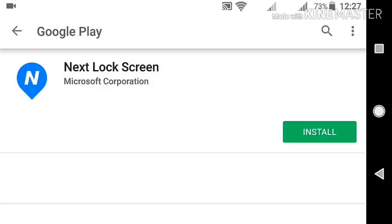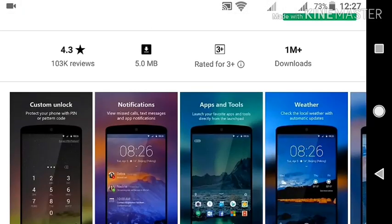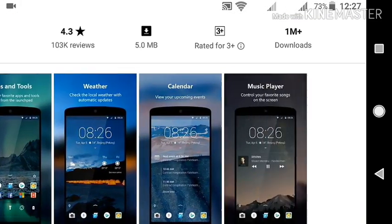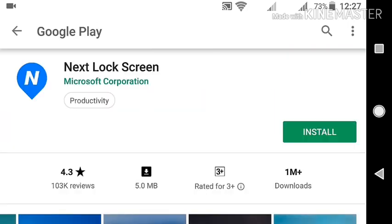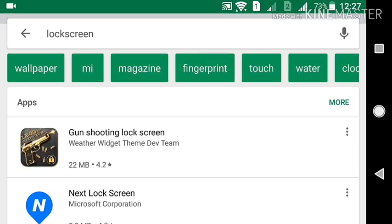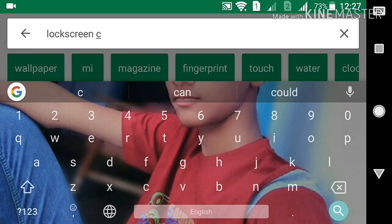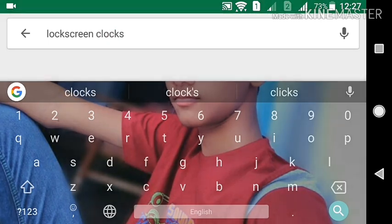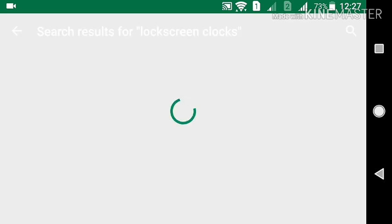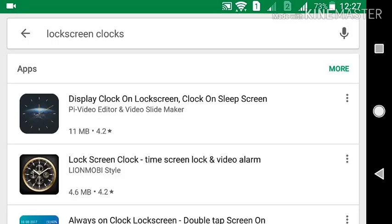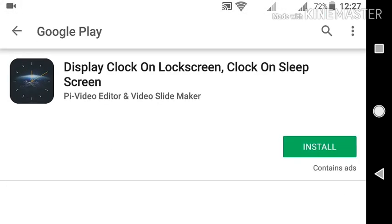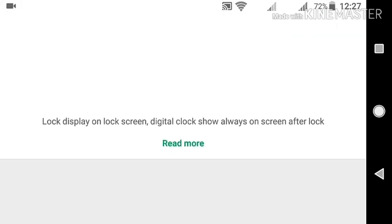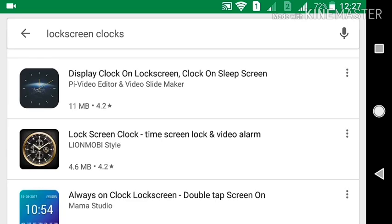The app is very cool. You can customize your lock screen like this, or type lock screen, lock screen locks, you can see there are so many apps.